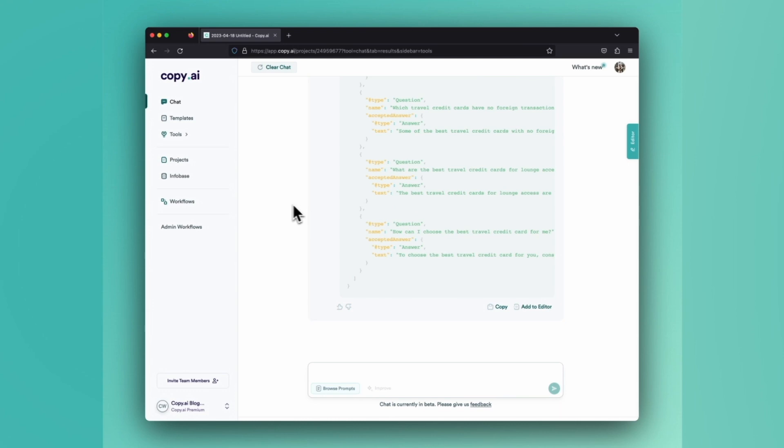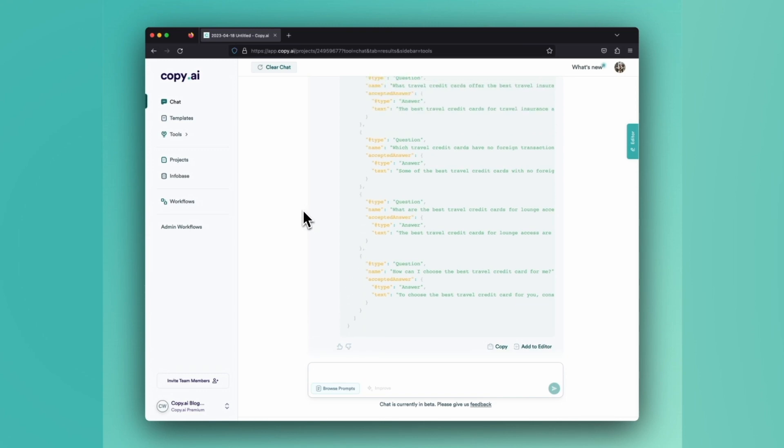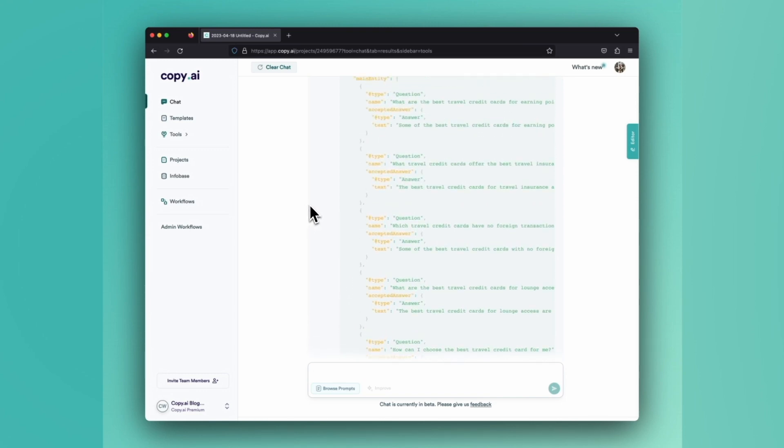Many of you may be using a CMS like WordPress and you might be using a plugin like Yoast or any of those SEO plugins that will generate the FAQs for you.